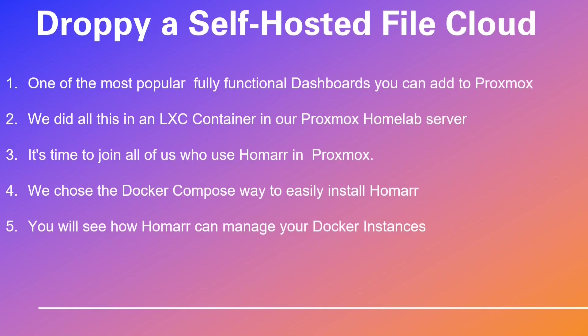HOMAR is one of the most popular and easiest fully functional dashboards you can add to Proxmox. We will do all this in a Proxmox LXC container using a Docker Compose file.